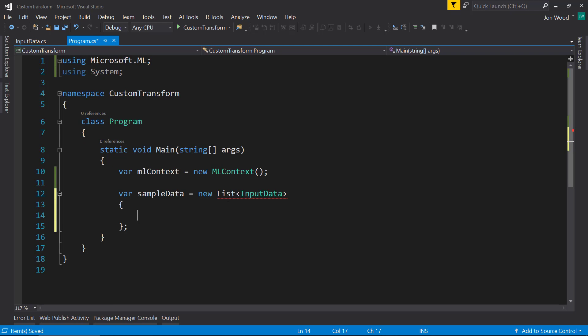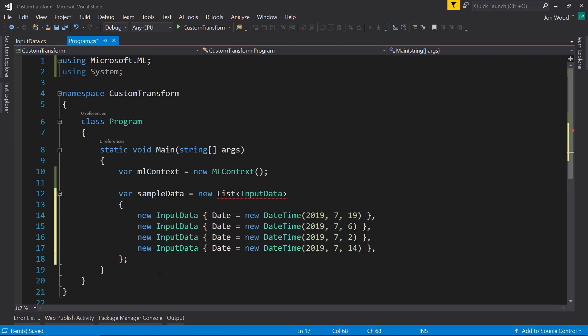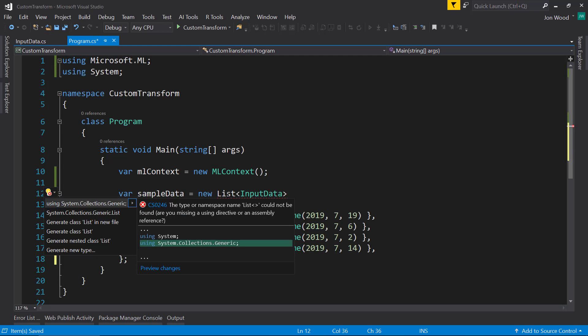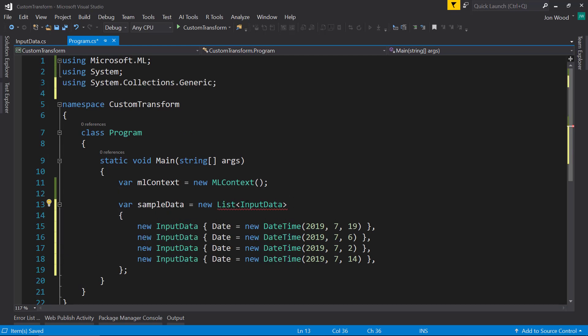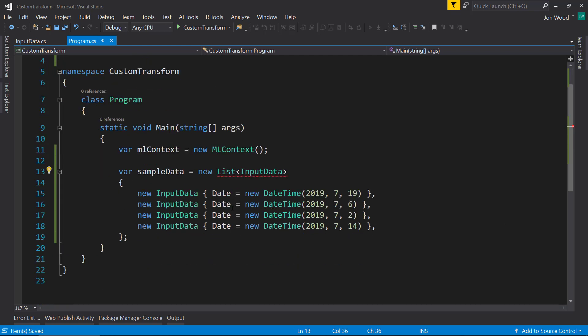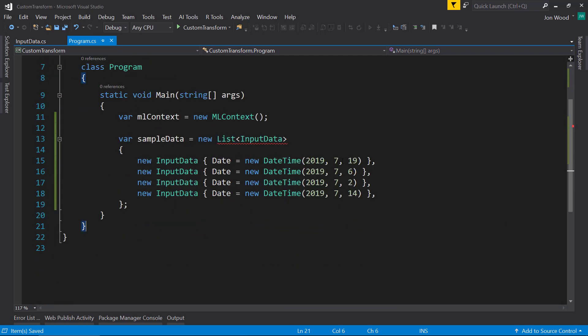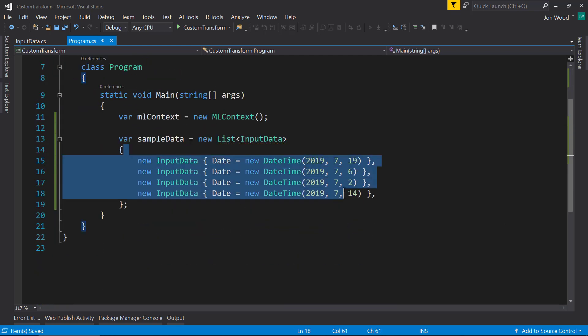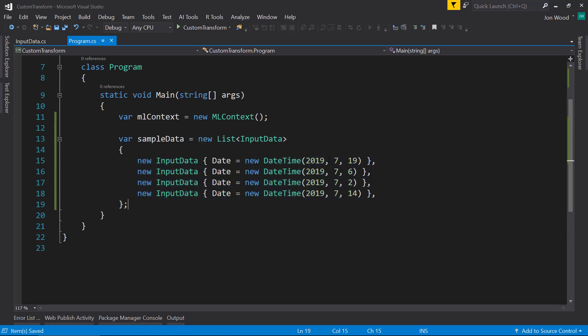So I'm going to take in a couple of instances of this input data. And I do bring in the list namespace. So I have a couple of dates loaded and a couple of them are on the weekend and the others aren't.